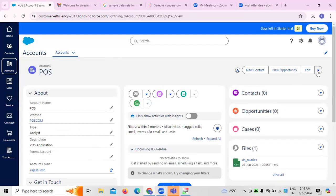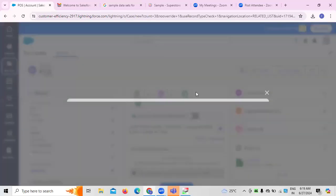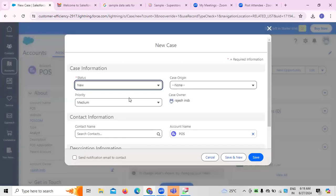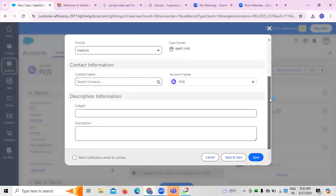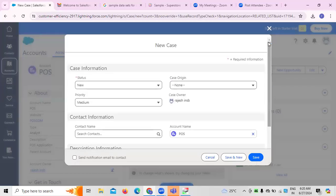If you want to make any changes, you can click on edit. Next, when it comes to cases — for the POS application, an example case would be unavailability of a product. For example, customers come to a store where required products are not available. This happens a few times and can impact sales over a period of time if neglected.